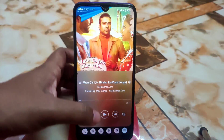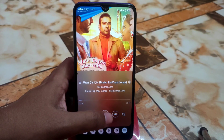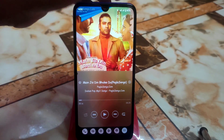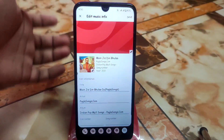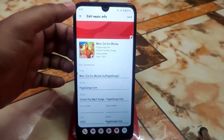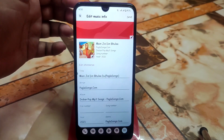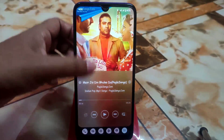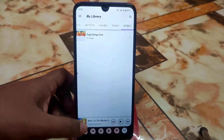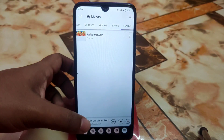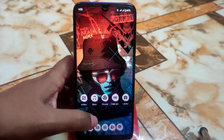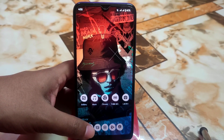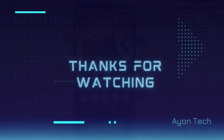When you play music, the user interface looks like this. You can edit the music info and change whatever you want, which is a cool feature. You also get an animation when you swipe up and swipe down. That's the video — hope you guys liked it. If you did, please subscribe and hit the bell icon.